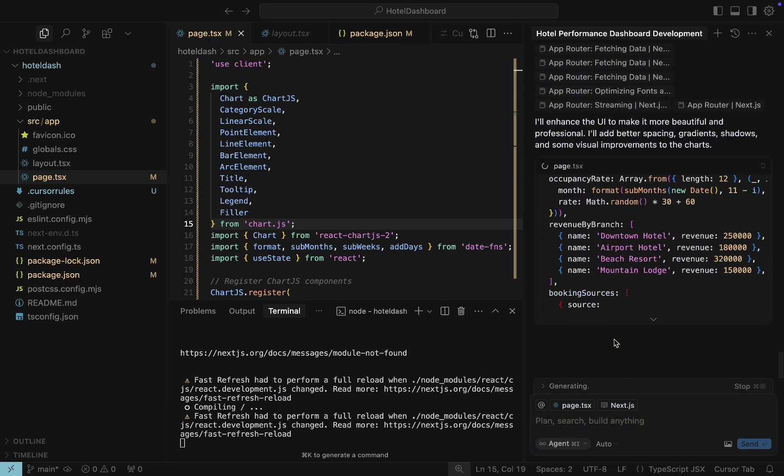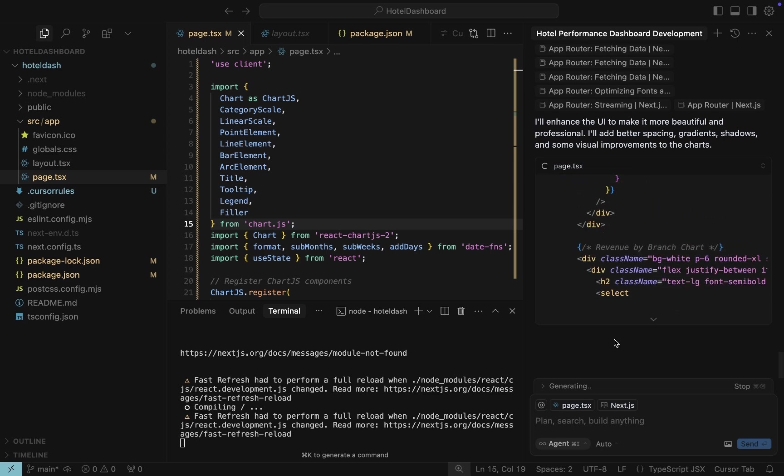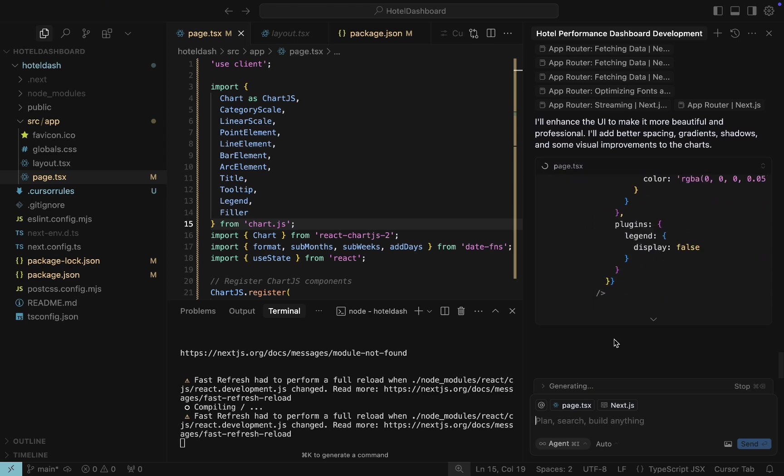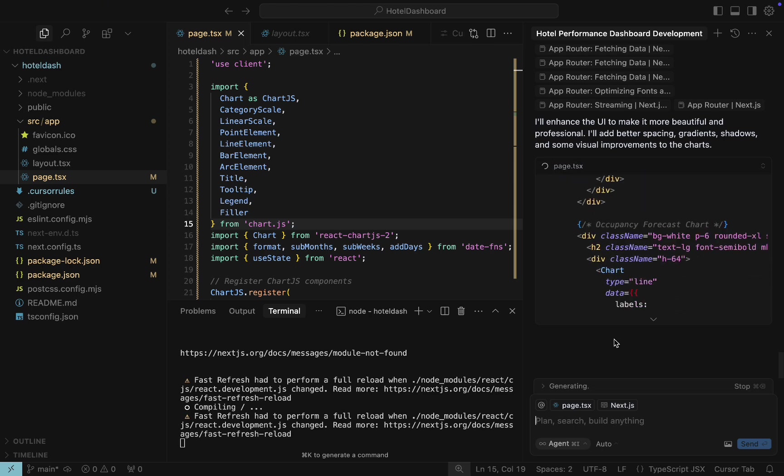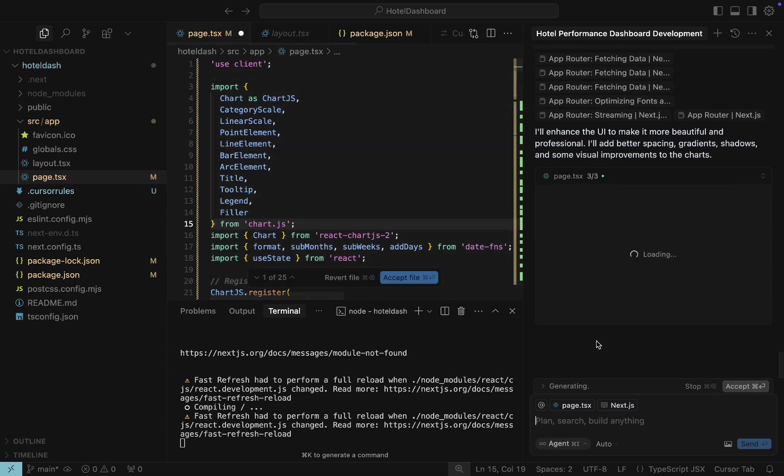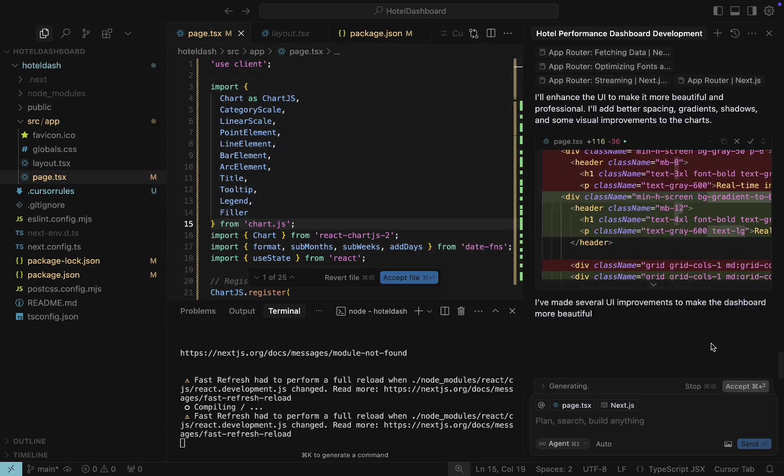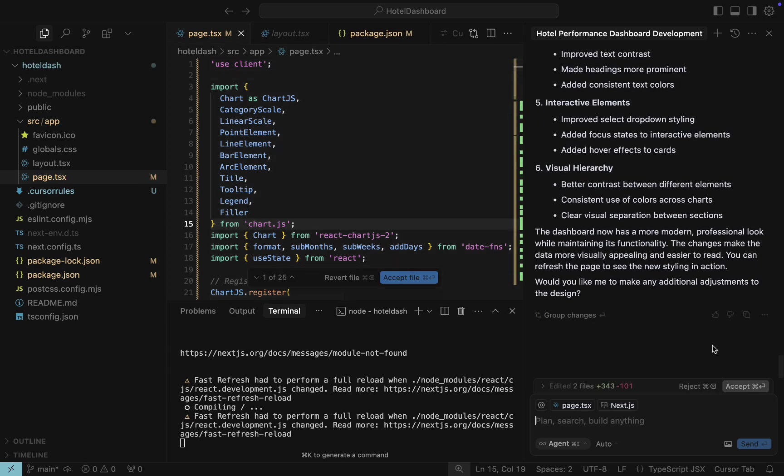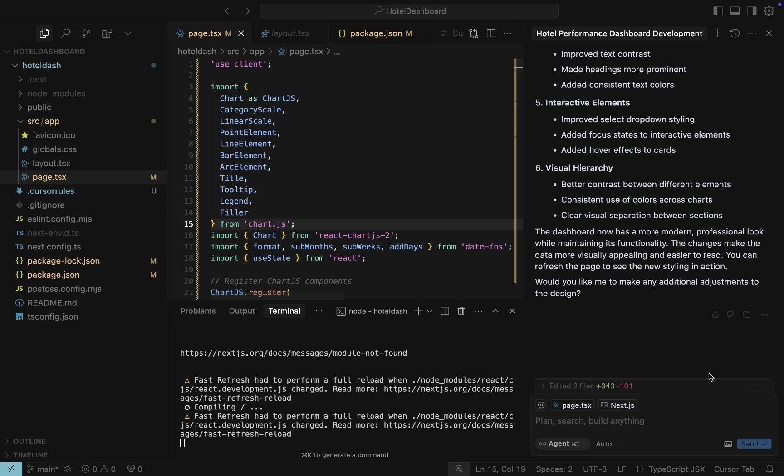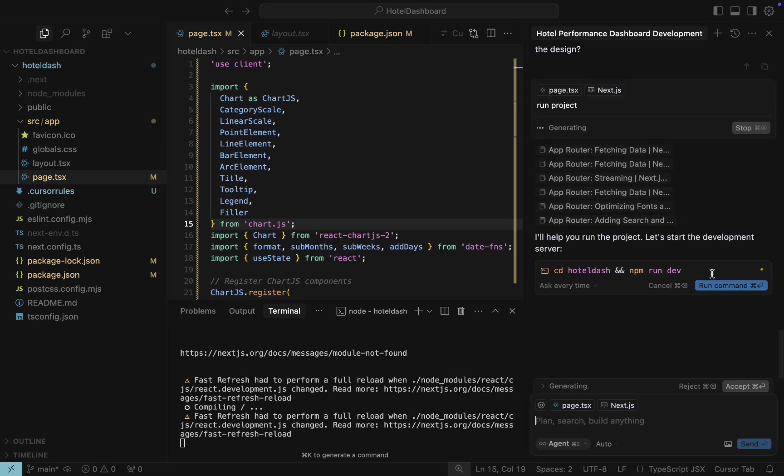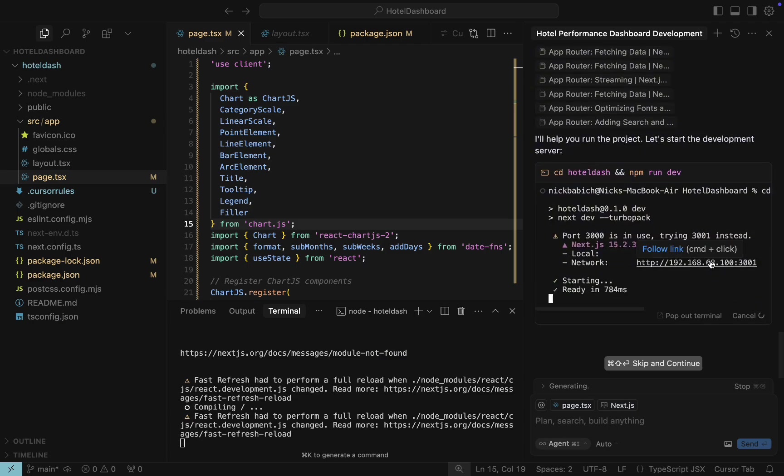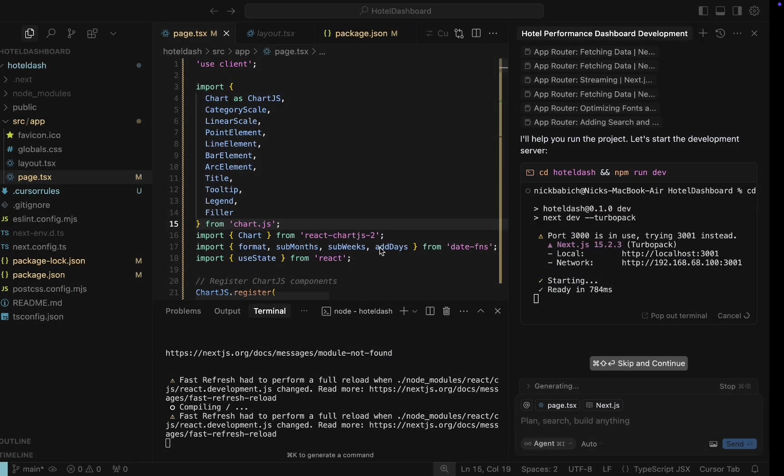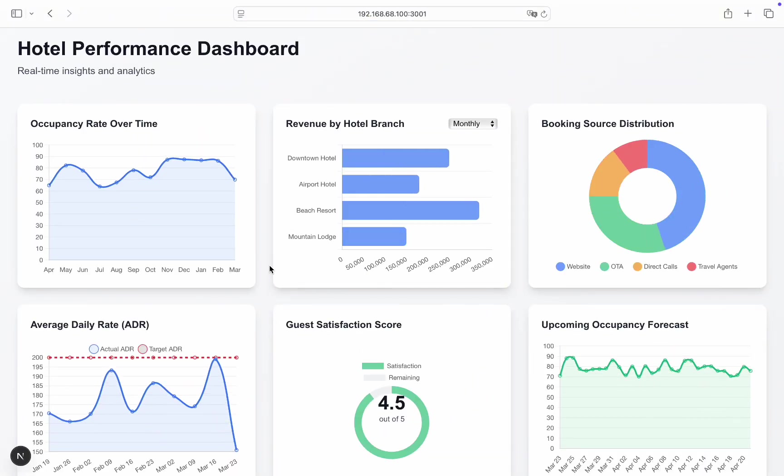Cursor AI once again starts to redo the page.tsx file. Great news that we don't have syntax errors. Let's run the project. Next.js refreshed the page and now it looks much better.